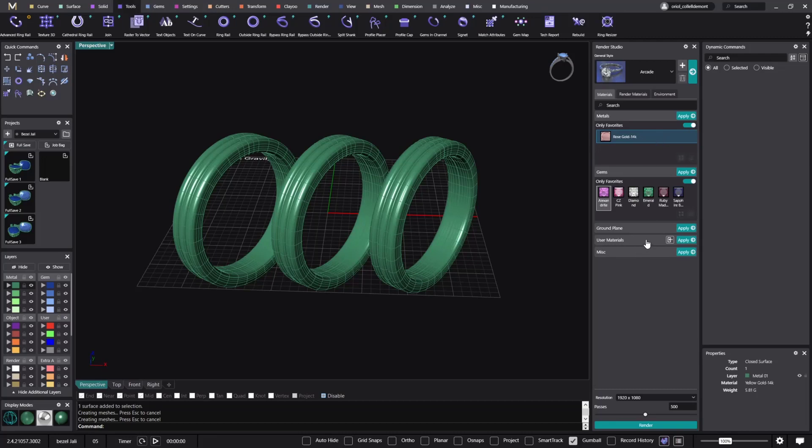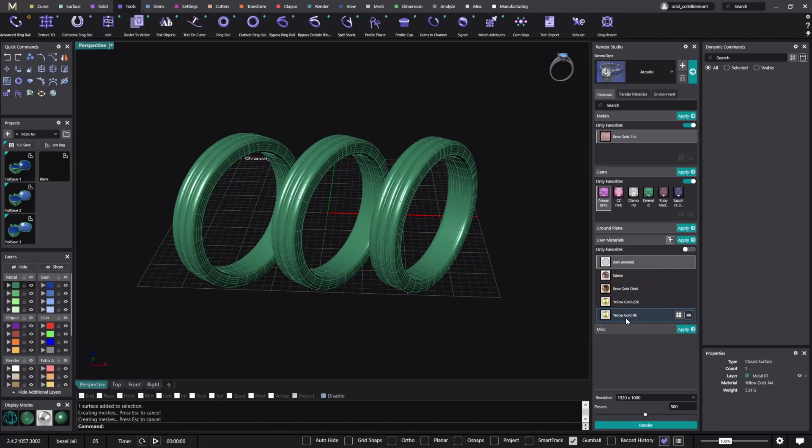And when you click on the favorites, you only see the ones that you have toggled as a favorite. And now if you go to the user materials, look what I have here: rose gold, and then I have the yellow gold 22k and the yellow gold 9k. Alright, so I have them under the user materials.